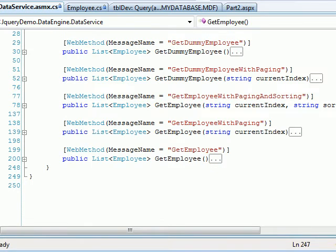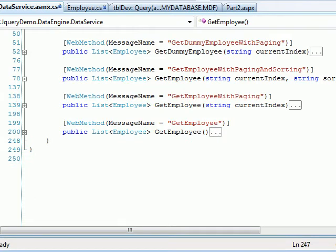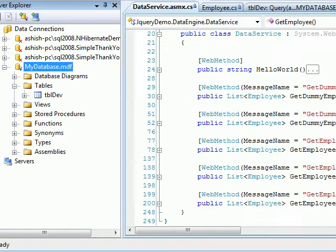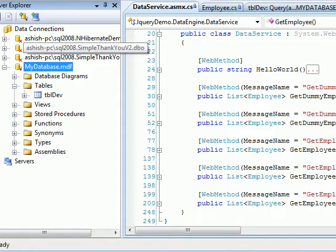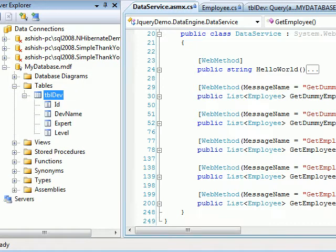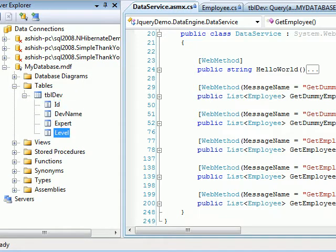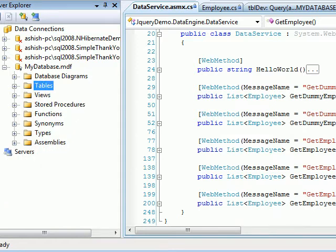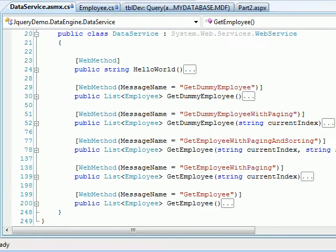This method does a very basic operation. You can imagine, this is my database. As you can see, my database, I have a name of the table as tbl.dev. I got four fields exactly what you saw in the employee class. And now you can imagine, I'm fetching all the records.